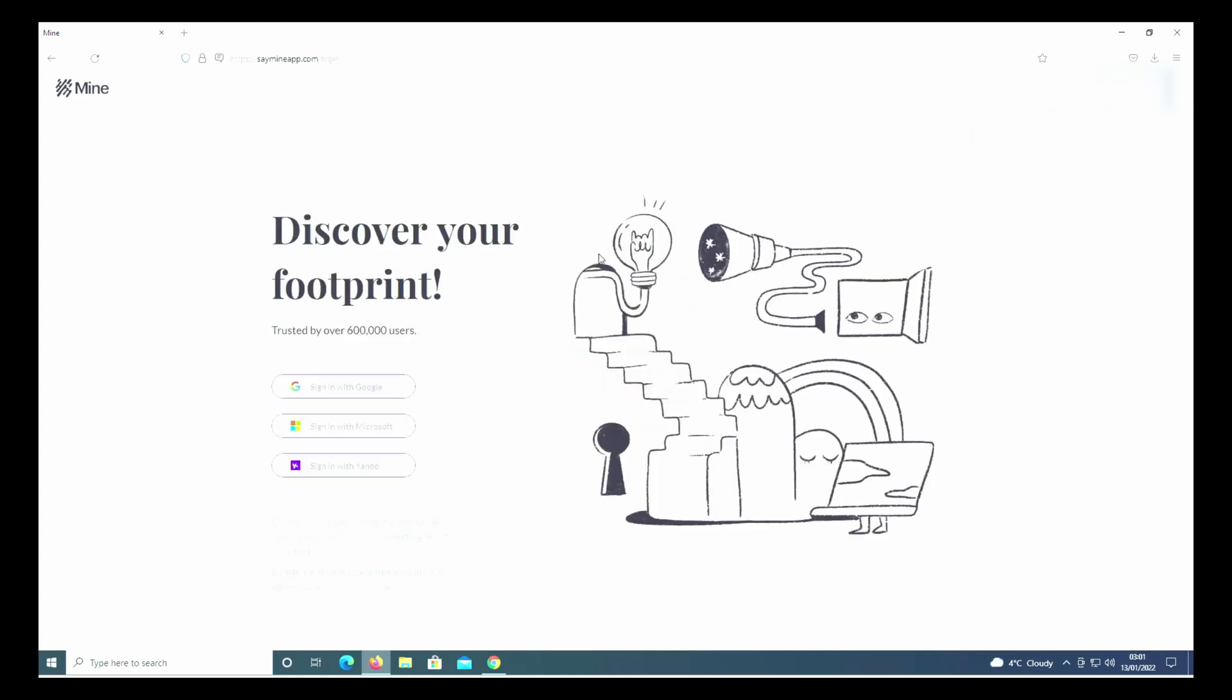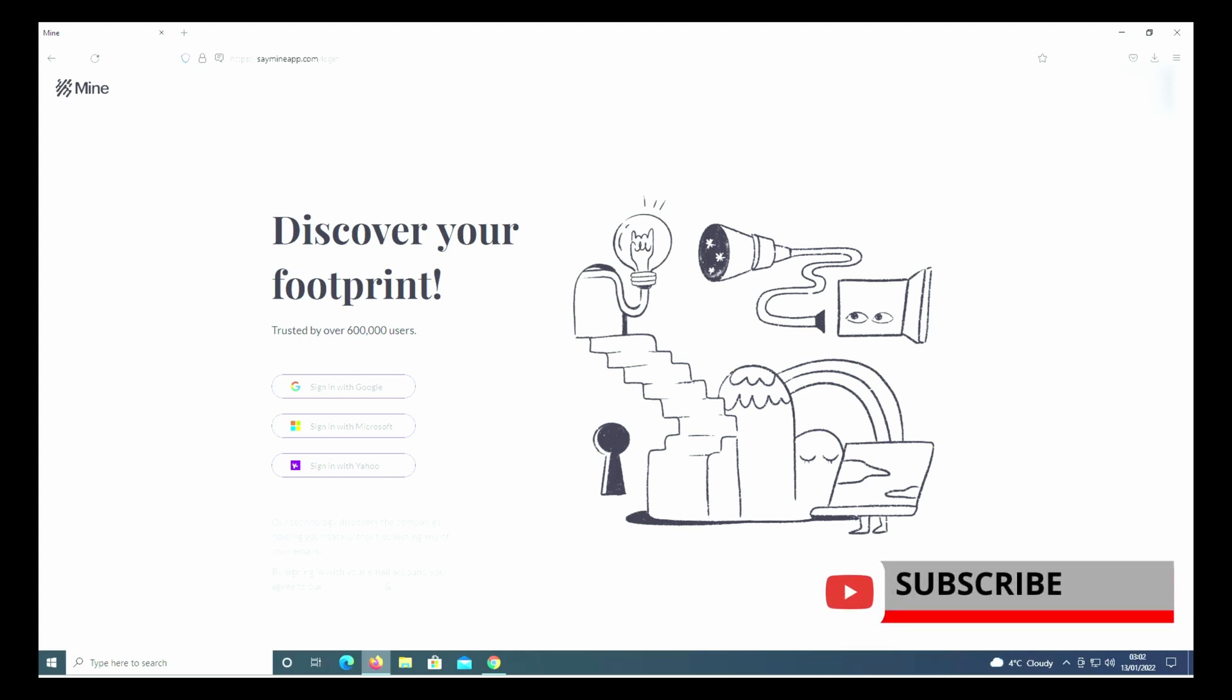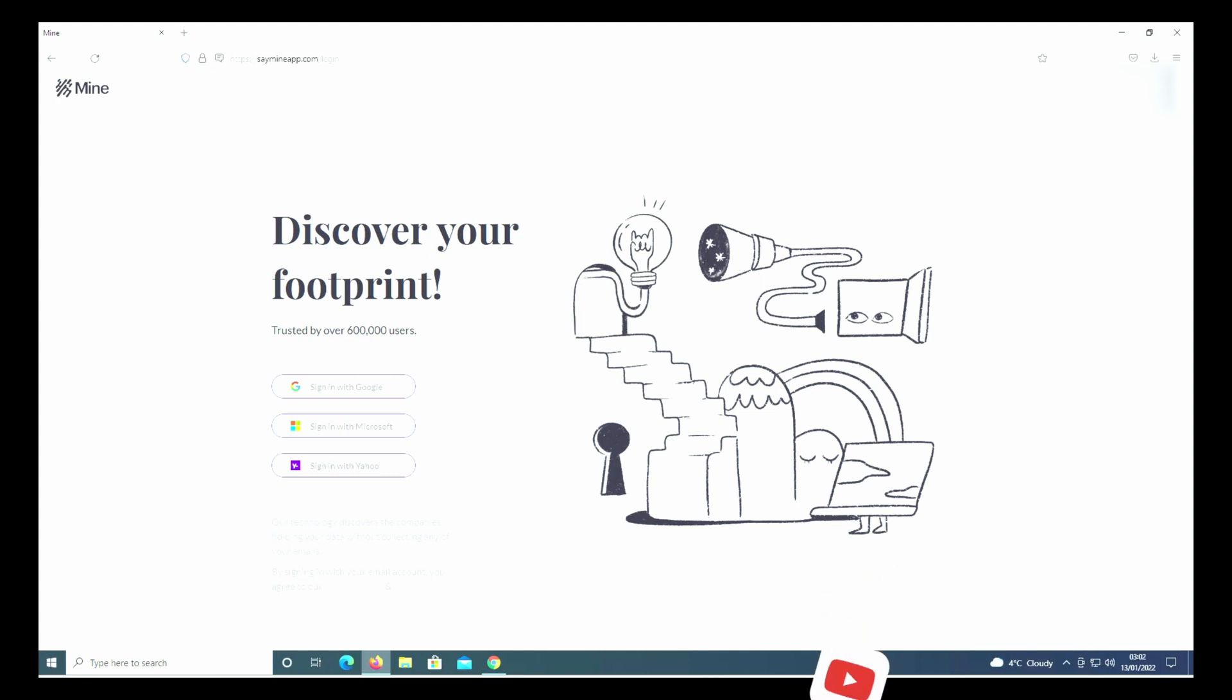It'll take you back to the main page you're on when you started. Hope this is useful - I'll catch you in the next one.